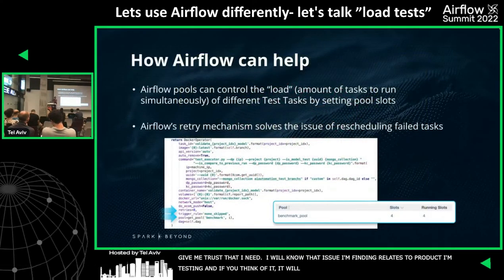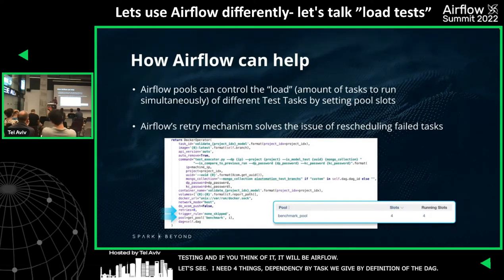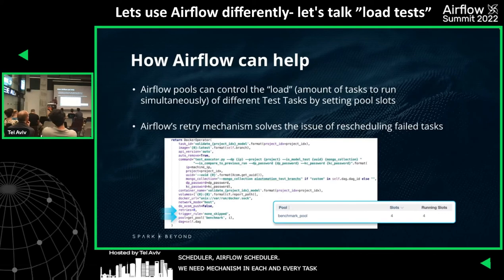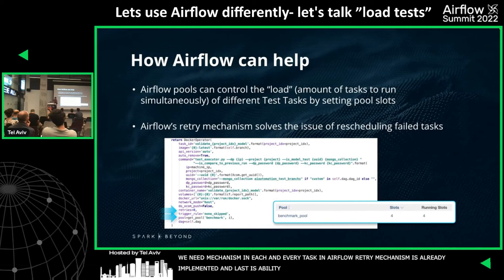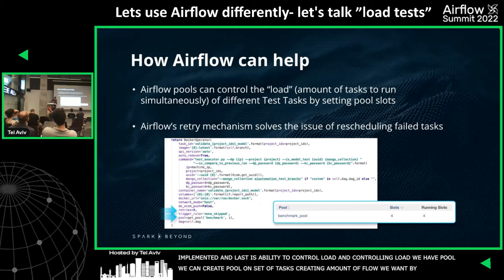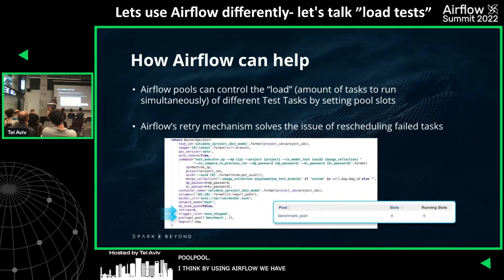If you think about it, it's going to be Airflow. I need four things: dependency between tasks — given by definition in a DAG; a scheduler — Airflow has a scheduler; a retry mechanism — every Airflow task has retry built in; and the ability to control the load — using pools. We can create a pool on a set of tasks and control the amount of concurrent load by defining the pool size. By using Airflow, we got the confidence we were looking for, and it saved us a lot of implementation time.